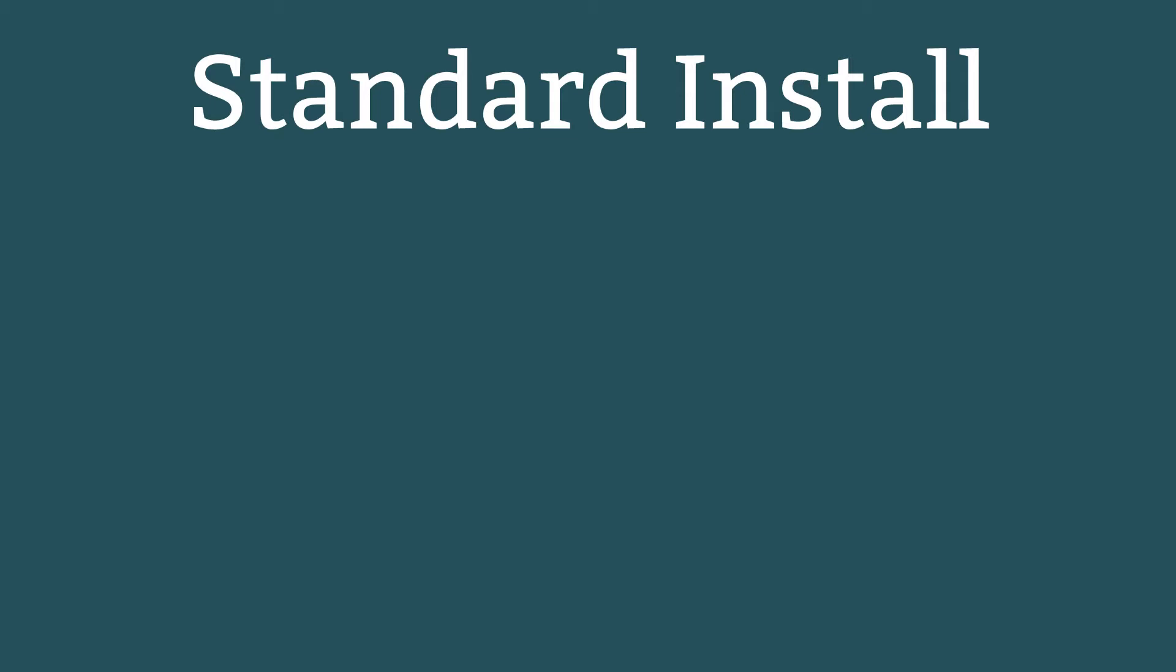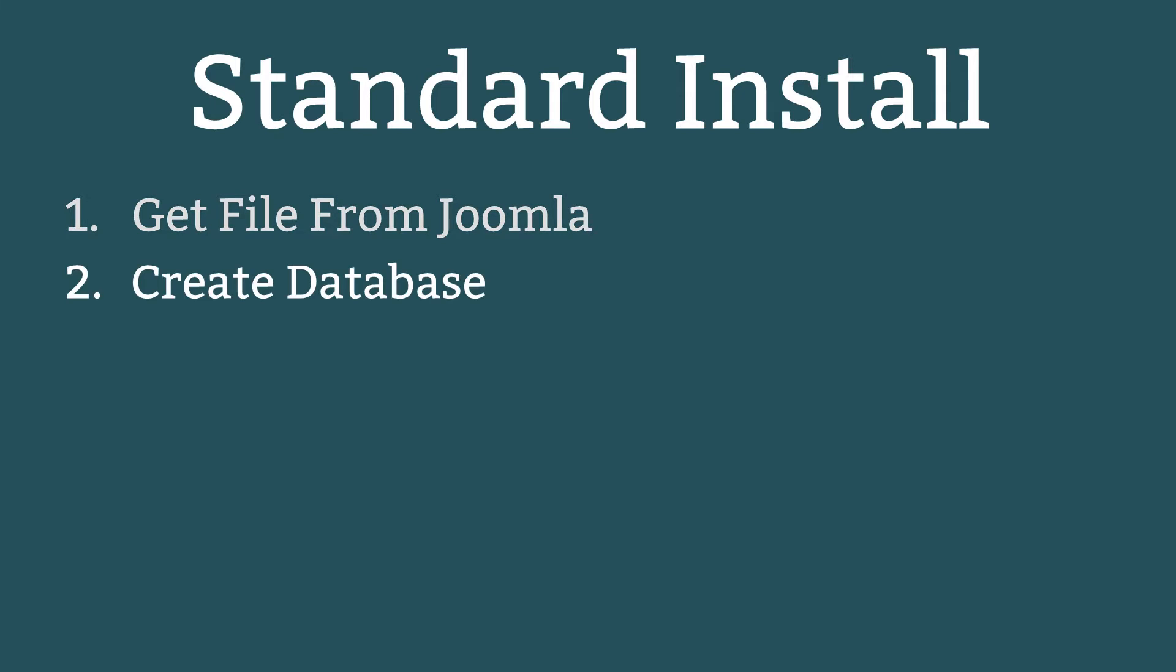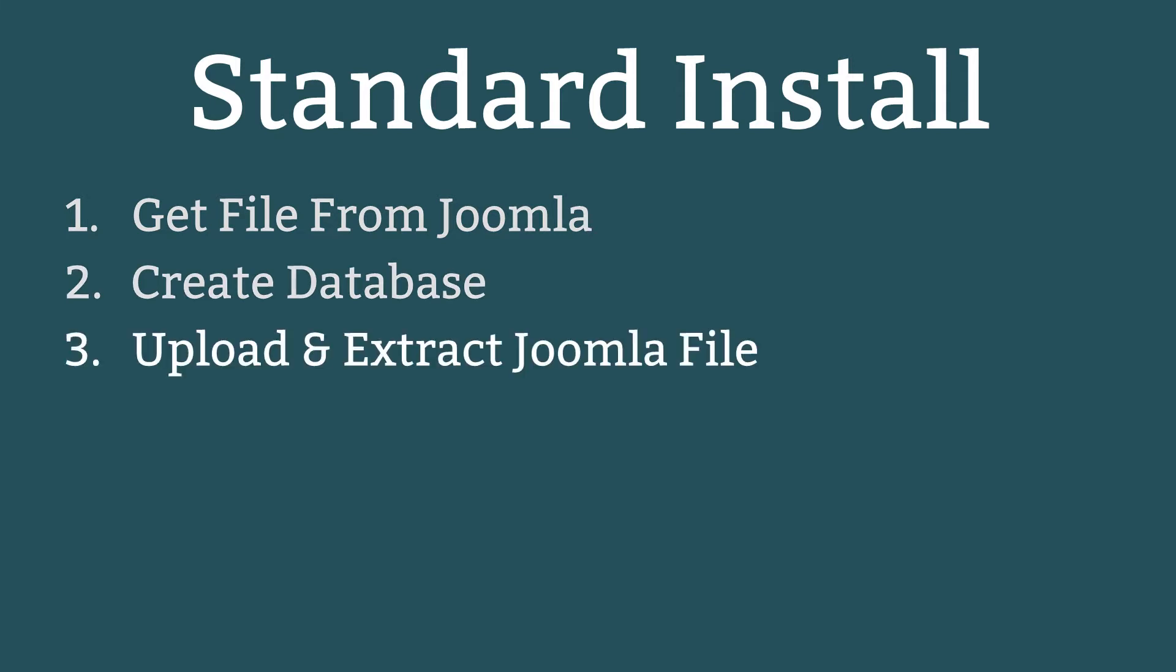There are four steps: 1. Get the file from Joomla. 2. Create a database. 3. Upload and extract the Joomla file. 4. Run the web installer.